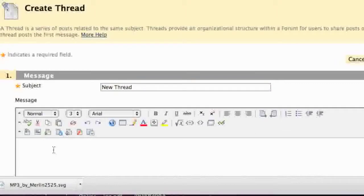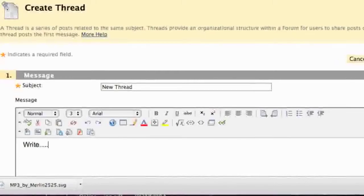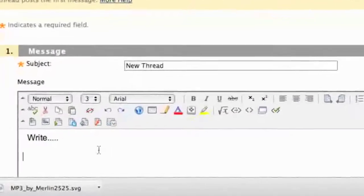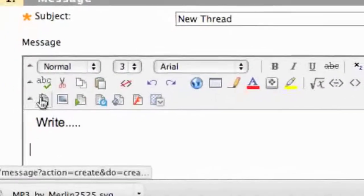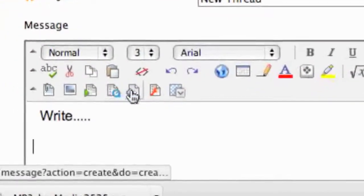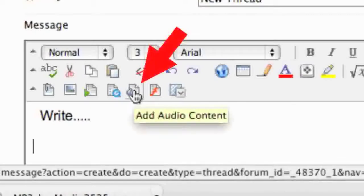Down here in the box you go ahead and write your discussion board post, and then when you're ready you'll want to insert your MP3 file. Go to the fifth icon over here — this one right here — and you'll know it because when you scroll over it, it will say "Add Audio Content."